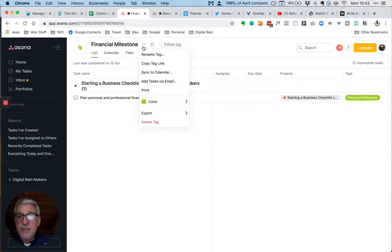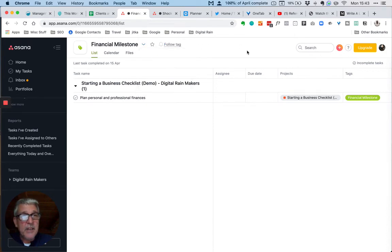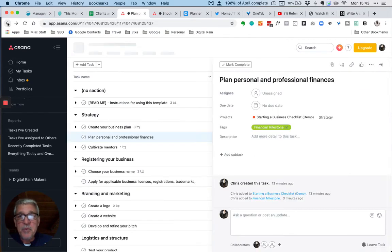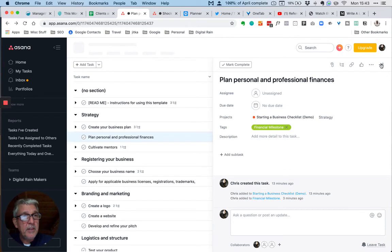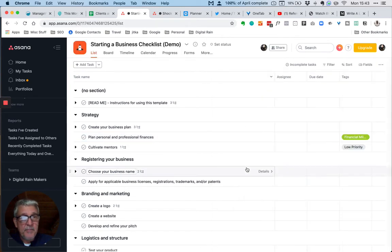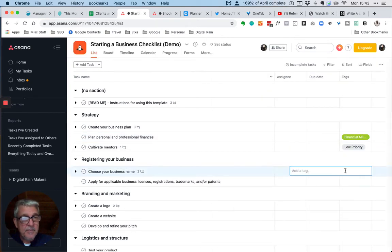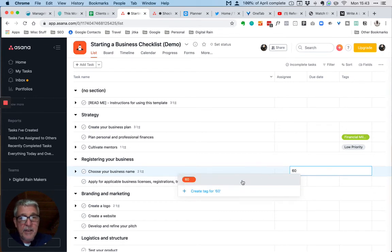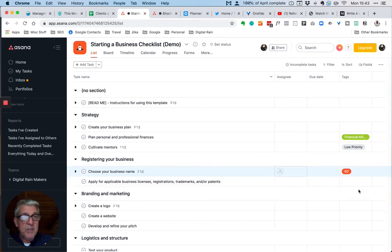Then the next question is what happens if I've created tags and then I want to delete them. So let's go back to my previous project. Now I've got this tag here, the 60 minutes, that I no longer need.